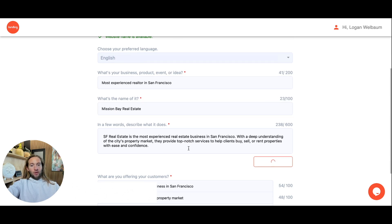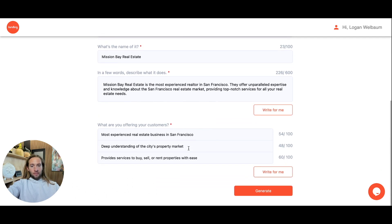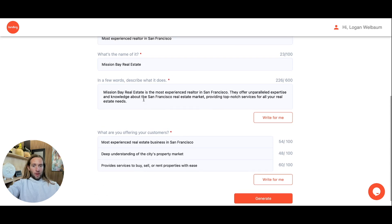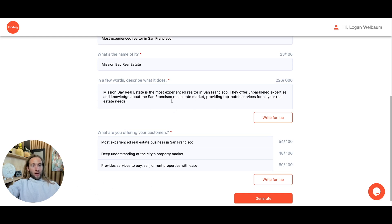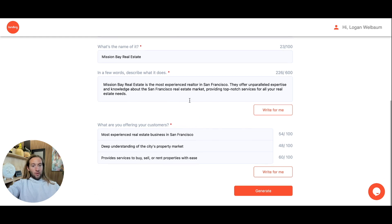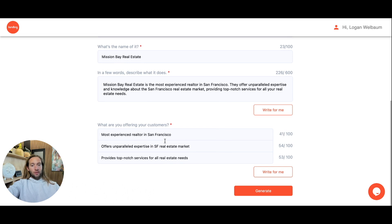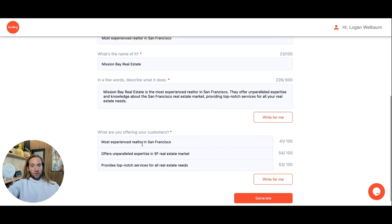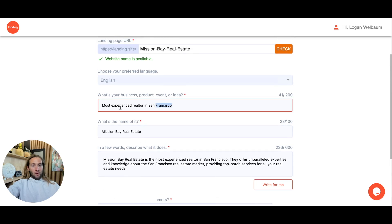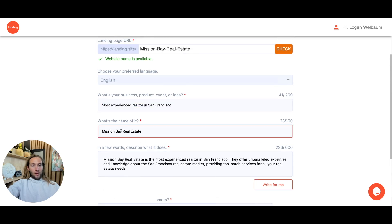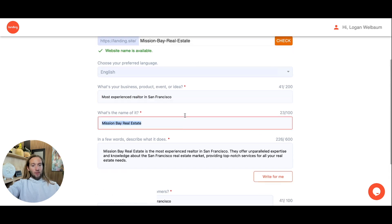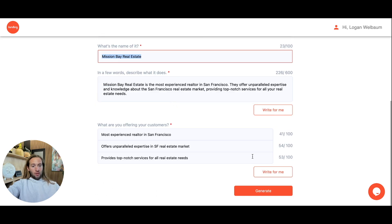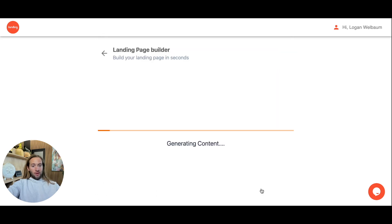The name of this is just called Real Estate. Mission Bay Real Estate is the most experienced realtor in San Francisco. They offer unparalleled expertise. You can always write a different prompt, but this is our generator prompt right here. It always works really well. This will write some of the features for you right here too, so this will also be included in your landing page.